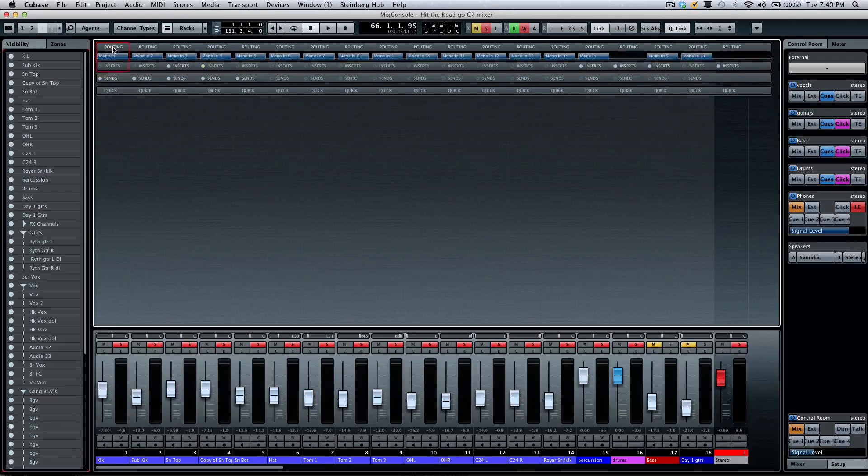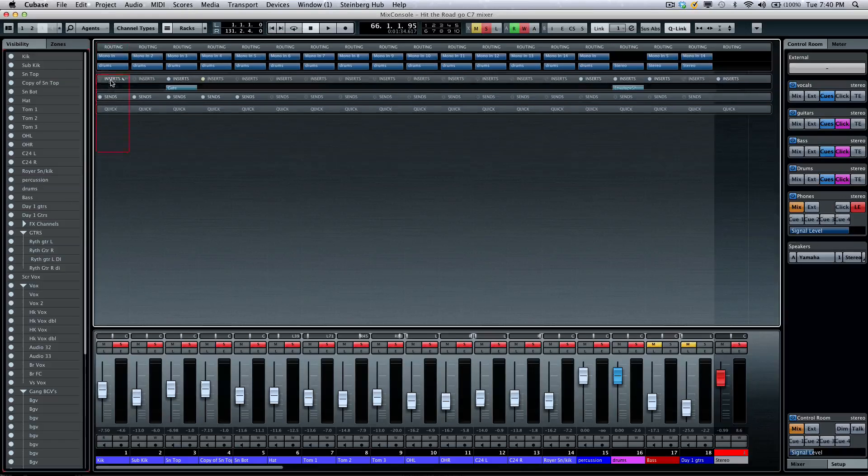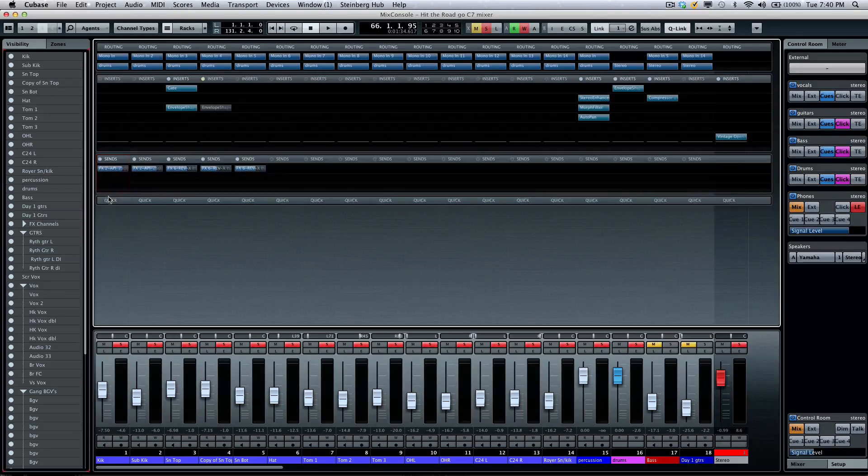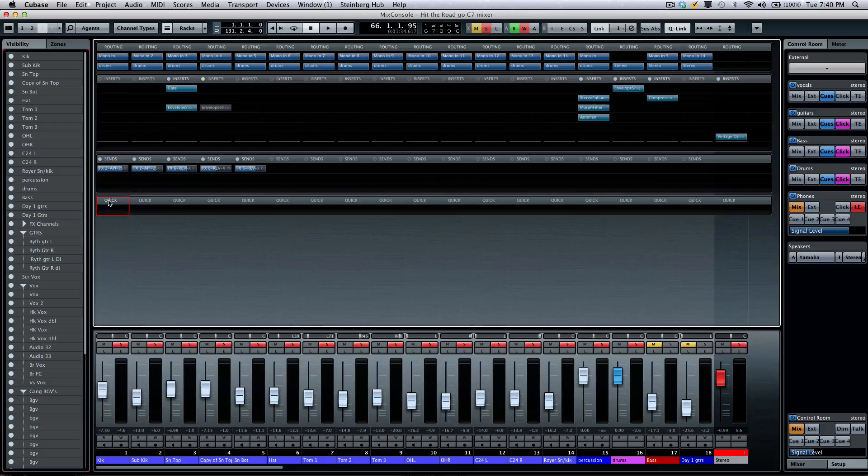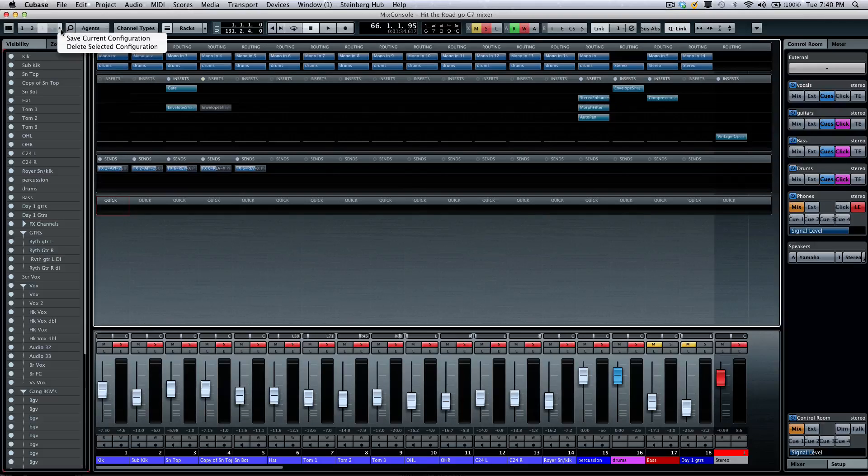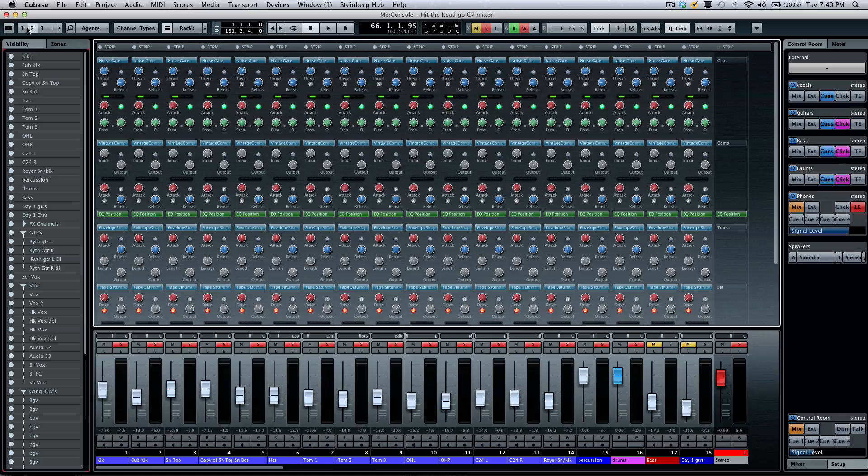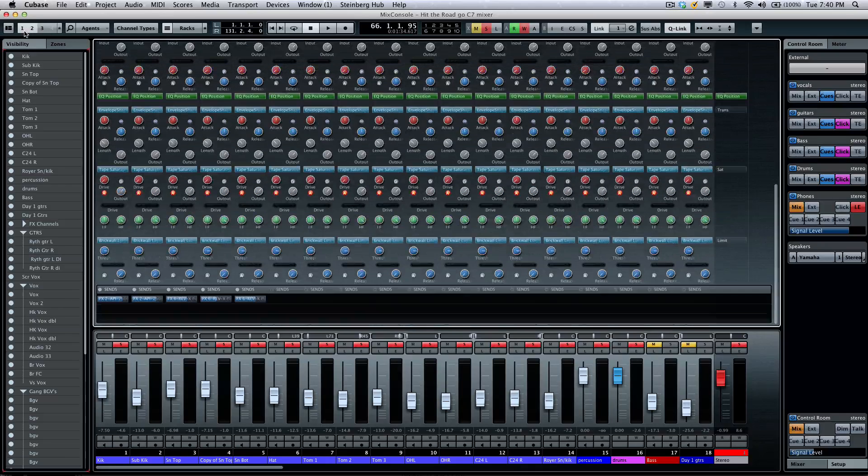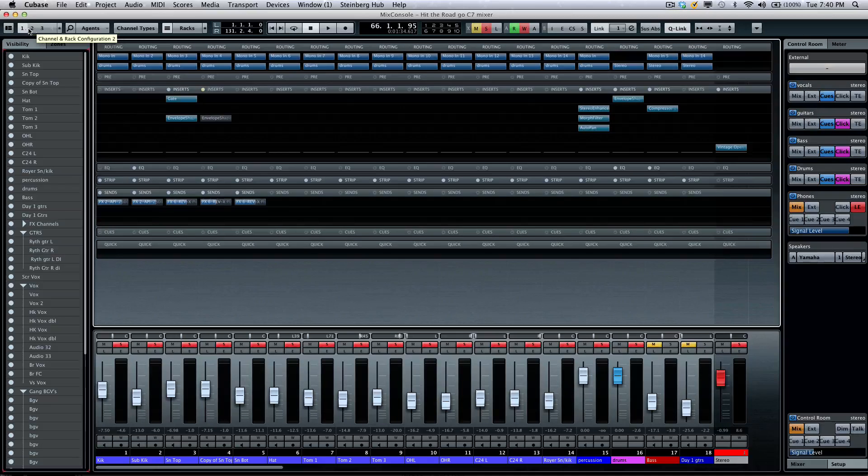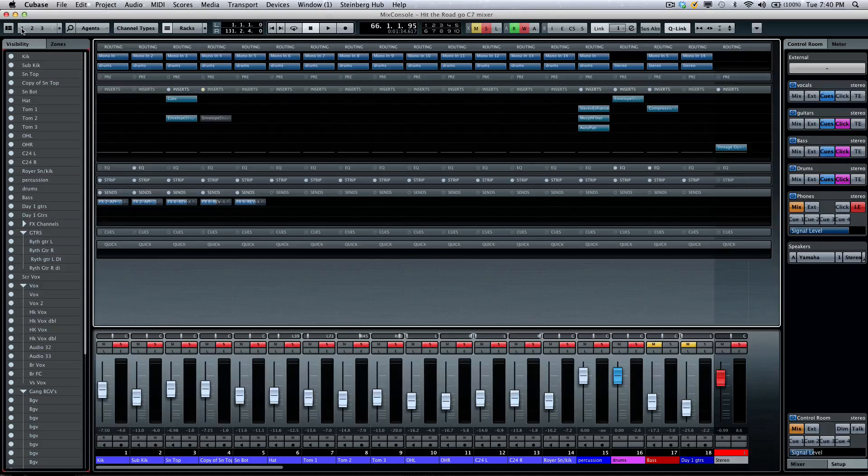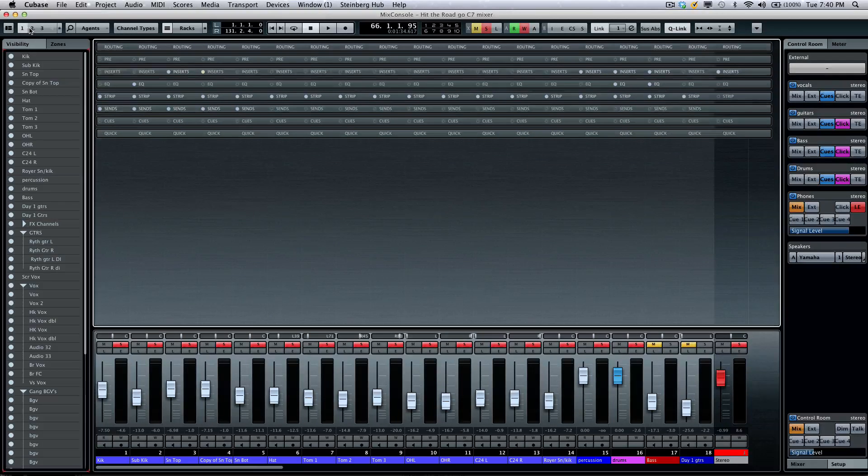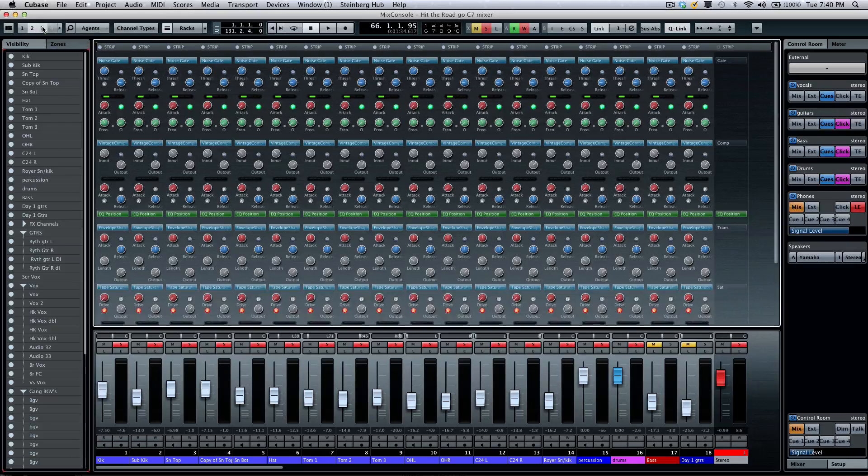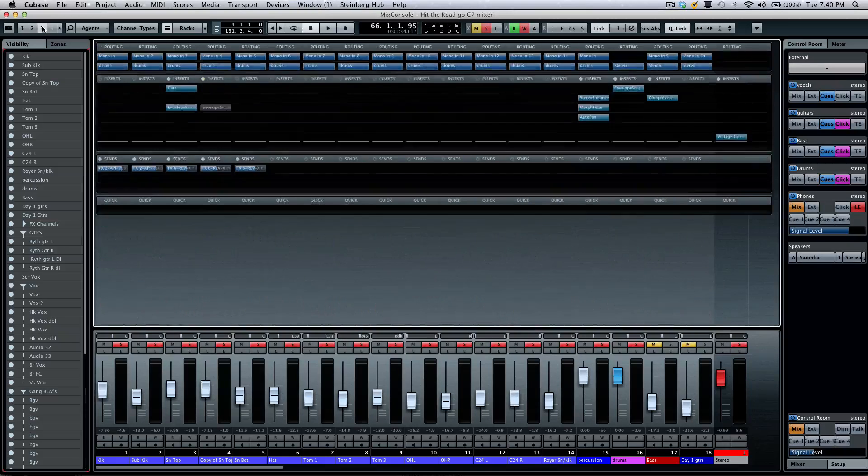And if I wanted to come to my racks again, I could also say in a different configuration I wanted to see my routing as well as my inserts, my sends, and my quick controls. So now I want to see all of these options in my third configuration, save that. And now I could just jump back and forth between my preset configurations that easily.